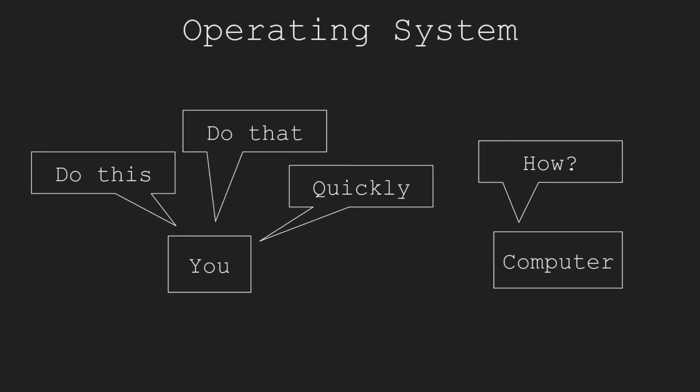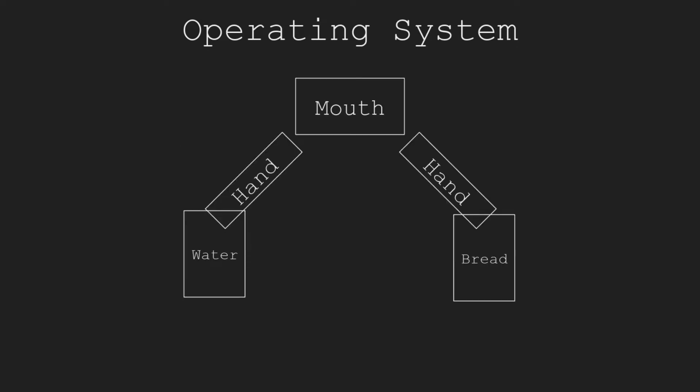We computer users always want computers to do multiple things at the same time and want them to finish quickly. However, no users teach them how to handle several tasks efficiently. That's why scheduling algorithms which are a part of the operating system are important. What it does is just like solving this problem.